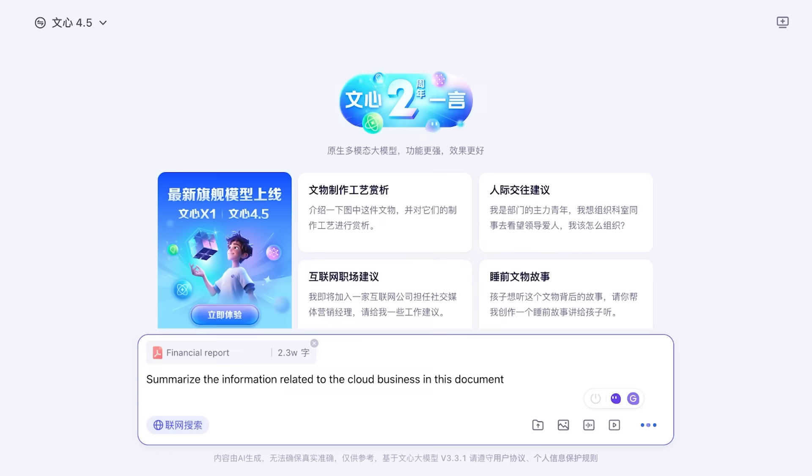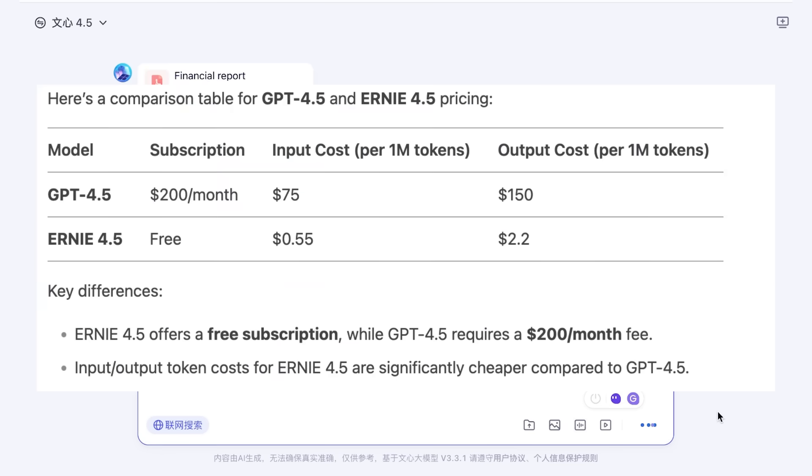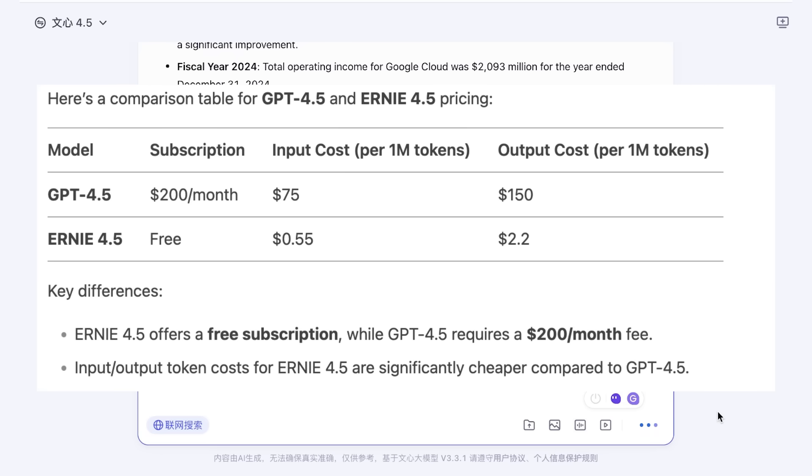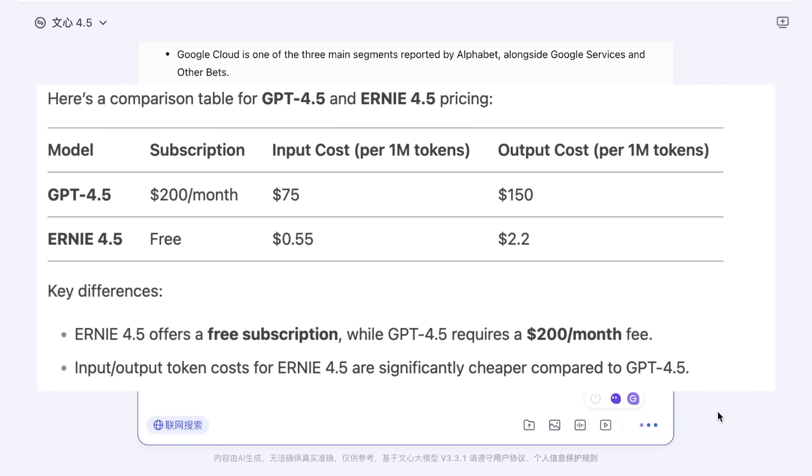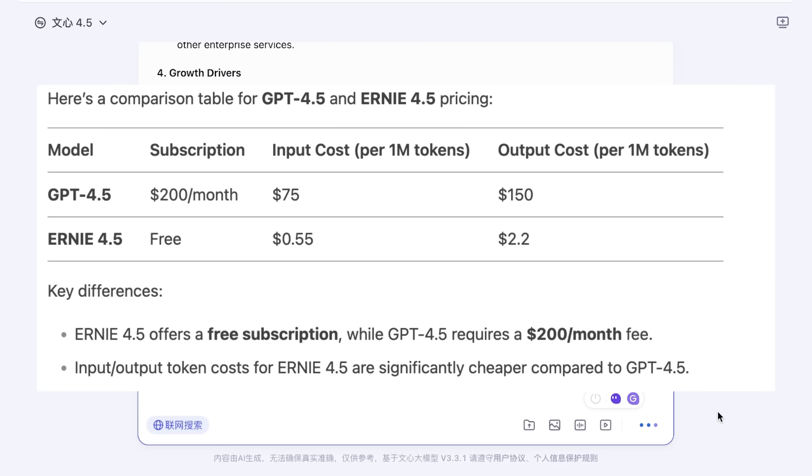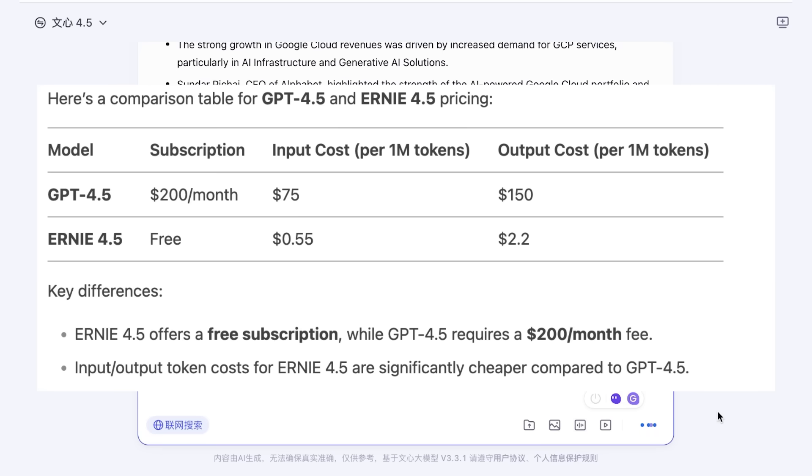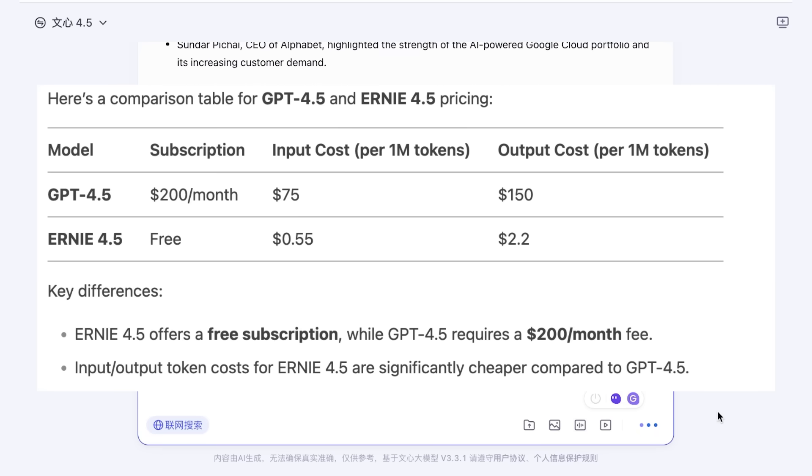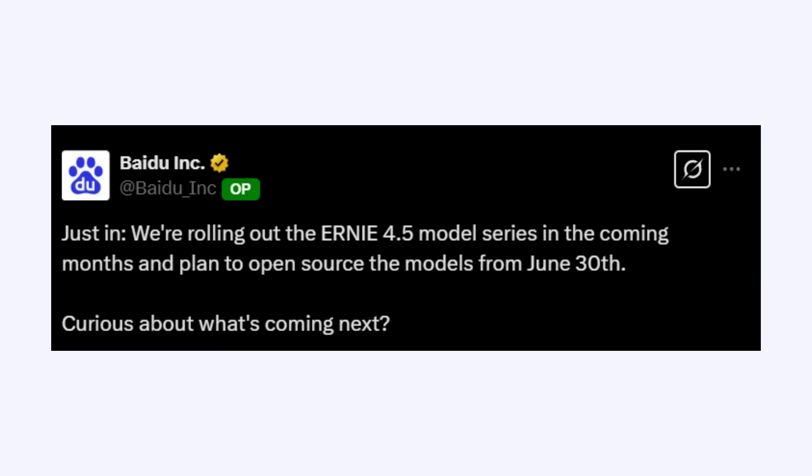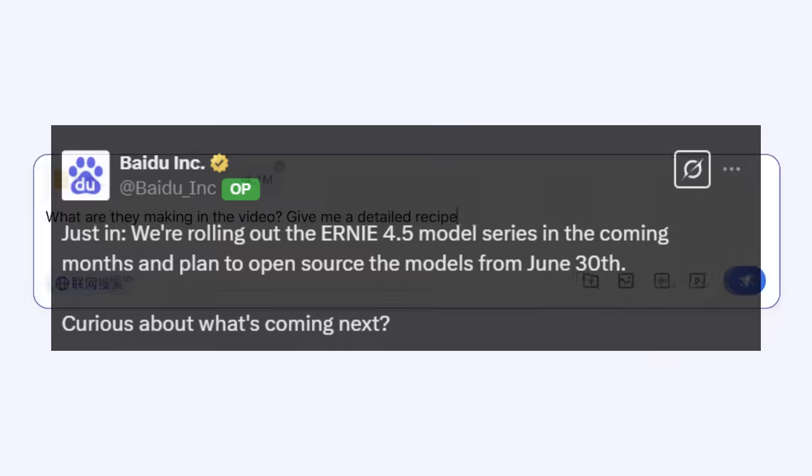For X1 pricing, it is 50% of the price of DeepSeek R1, priced at $0.28 for 1 million input tokens and $1.10 for 1 million output tokens. The best part is Baidu is going to be making this model open source later in the year from June 30th, which is just awesome.